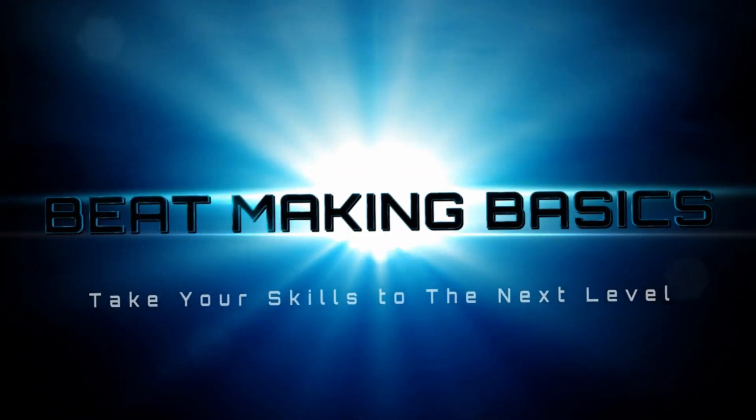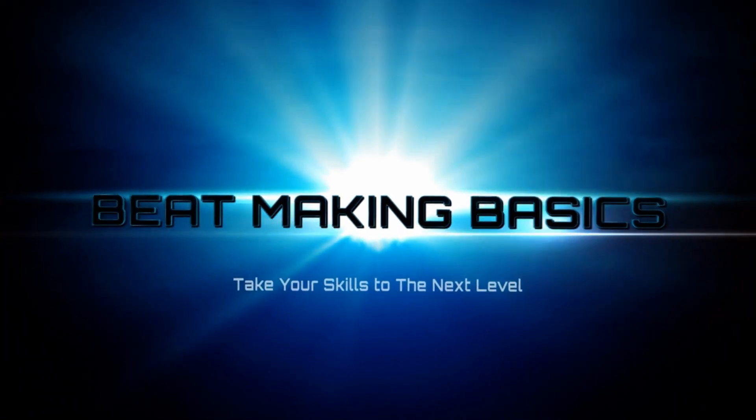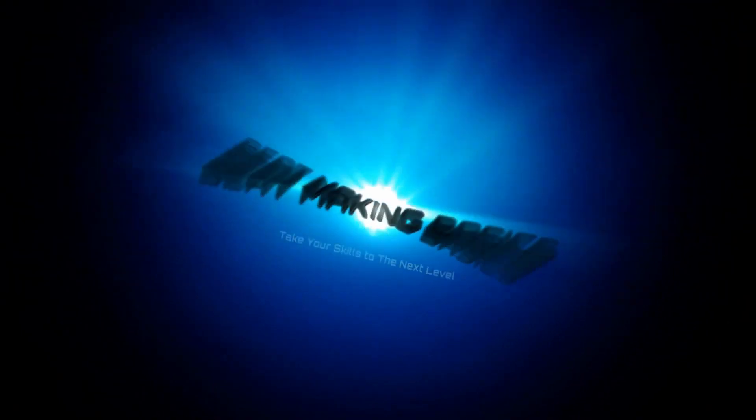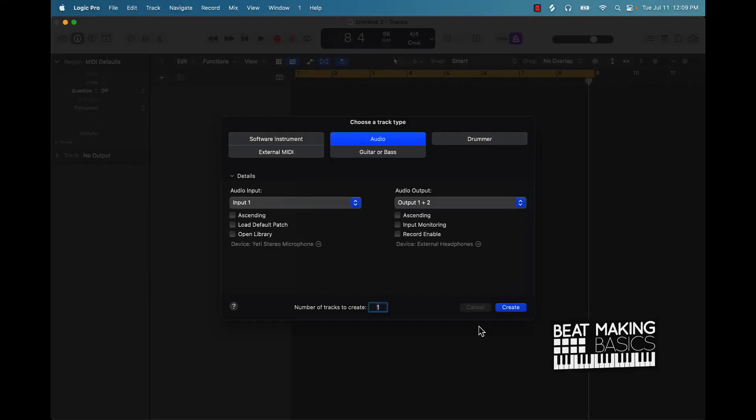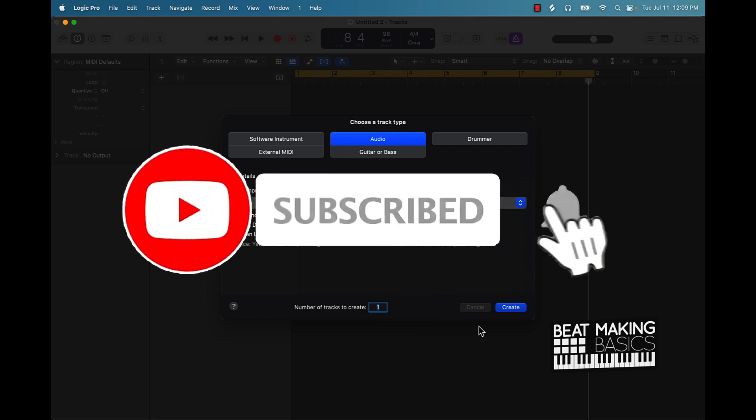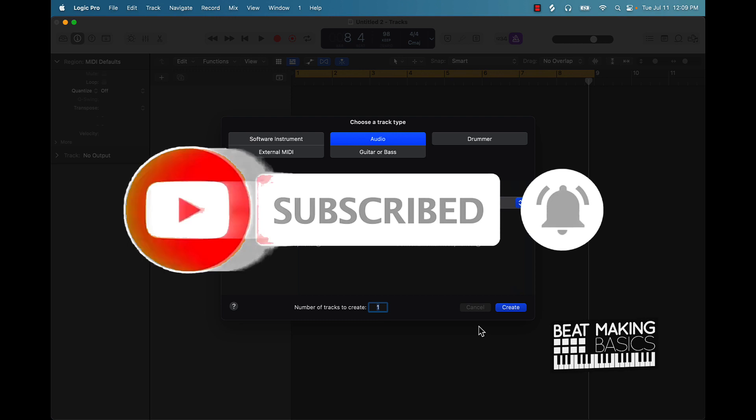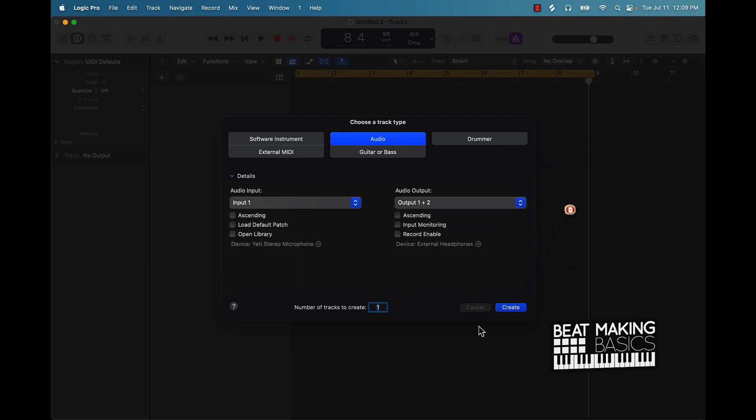Beat Making Basics - what's going on YouTube, Beat Making Basics back again with another dope video. If you're new to the channel, go ahead and subscribe because we're coming back to back with bangers. Now today's video I'm going to be showing you how to use the flex tool on any piece of audio in Logic Pro 10. Let's go ahead and jump in.